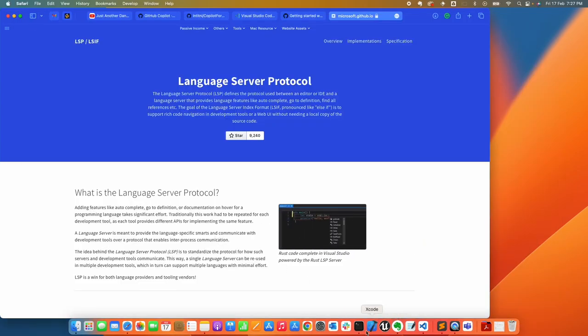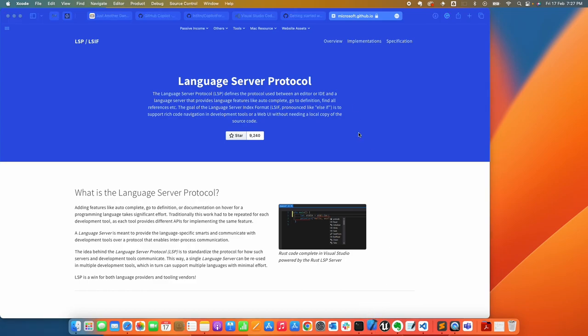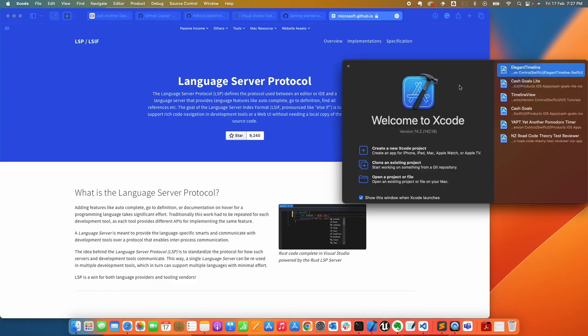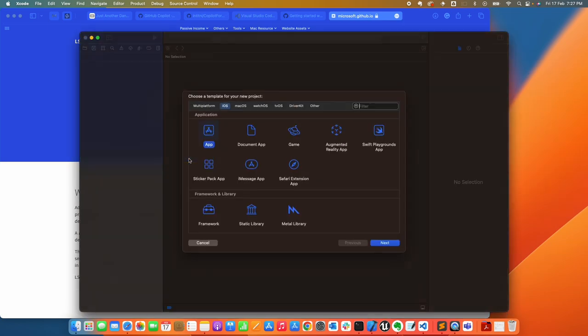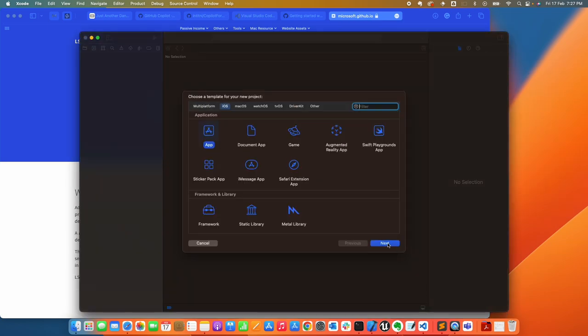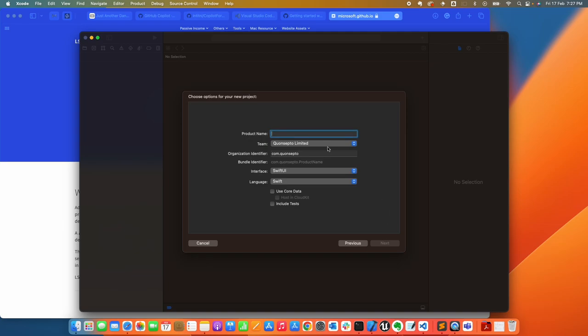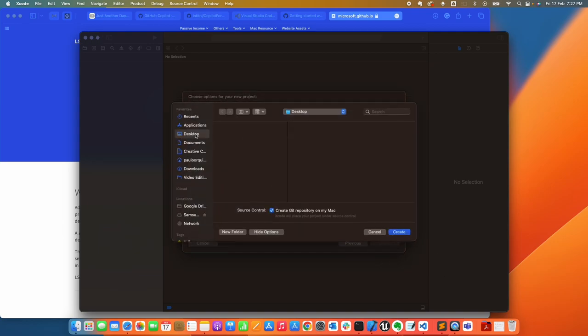Once you have Xcode installed, let's open it up. We're going to create a new project. I'm going to call it GitHub Copilot. I'll put it on my desktop and hit Create.